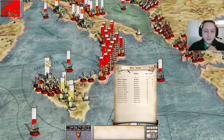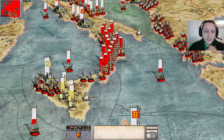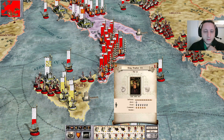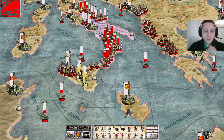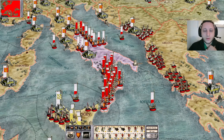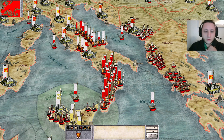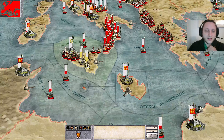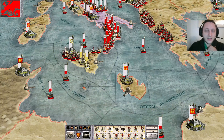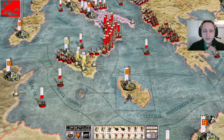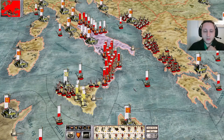Also note that if your king dies and you have no heirs, you can lose your campaign as well. Just keep him in your capital and do nothing with him. I kind of want to use him because it looks cool that a massive army is led by the king himself, but just keeping him in your capital is the right call.